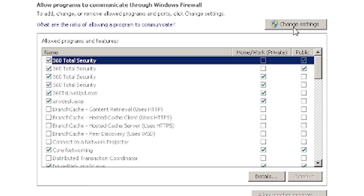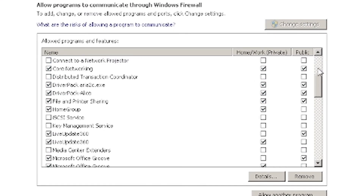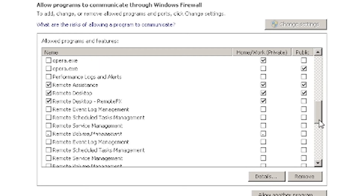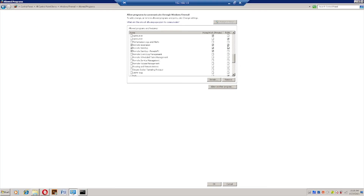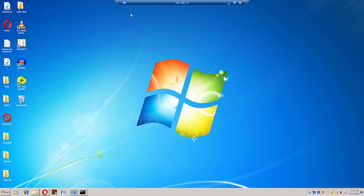Click on 'Change Settings' and scroll down. You will find Remote Assistant, Remote Desktop, and various other features. Check both Home and Public options, then click OK. If you have already selected them, you don't need to change anything. If this is your first time, make sure they are checked — otherwise the connection will not work.